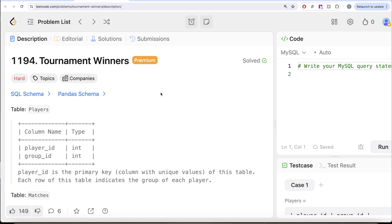Hey guys, welcome back to our channel. This is the channel where science is all about trying to learn various concepts by practicing a lot of questions.